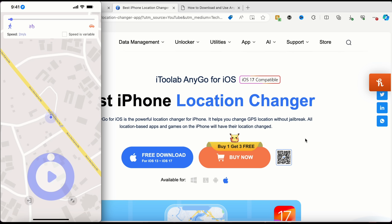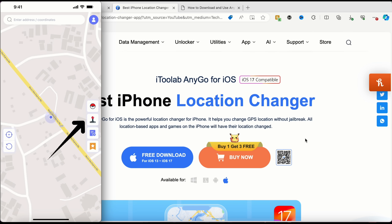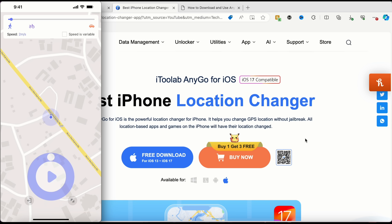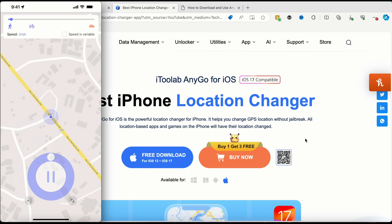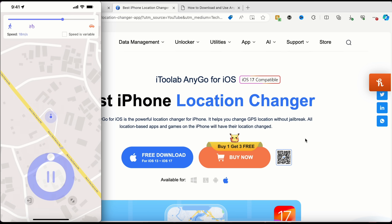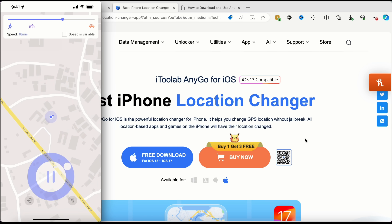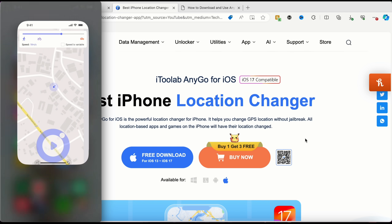I'll tap on the joystick feature — that's the second option. All I have to do is tap Play, and you can see I've started moving across the map. My location is changing in real time. I can pause, increase the speed, tap Play again, and I'm now moving across the map faster. I can also change direction and move wherever I want.